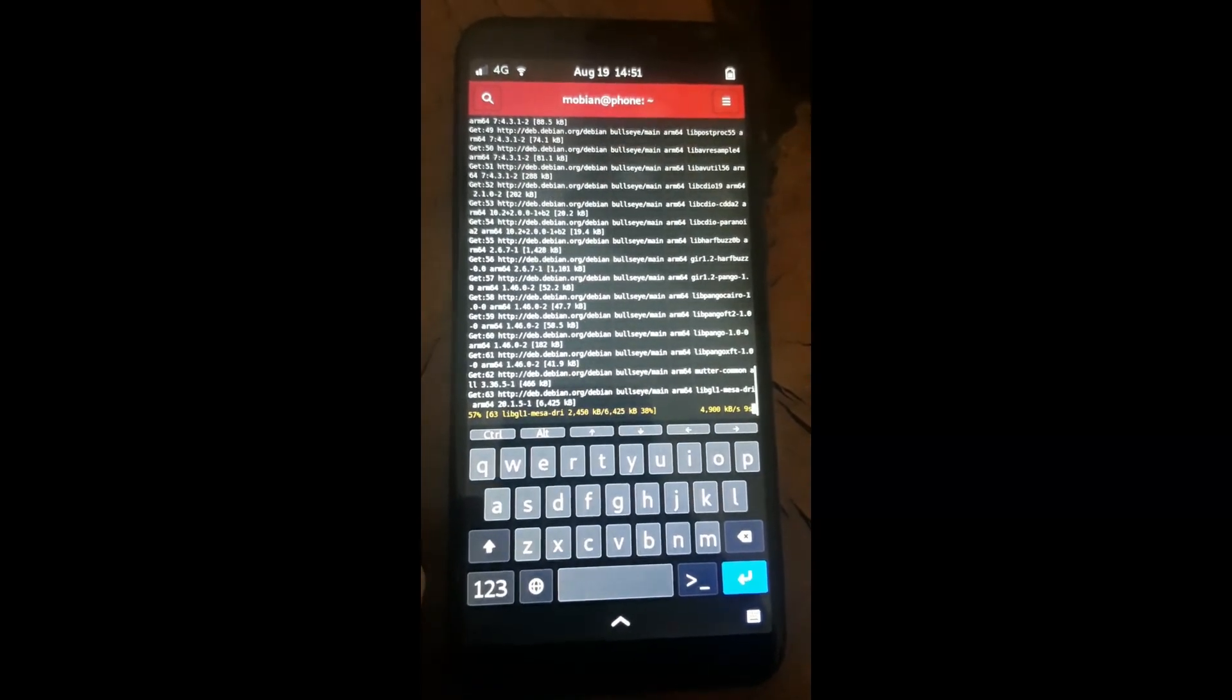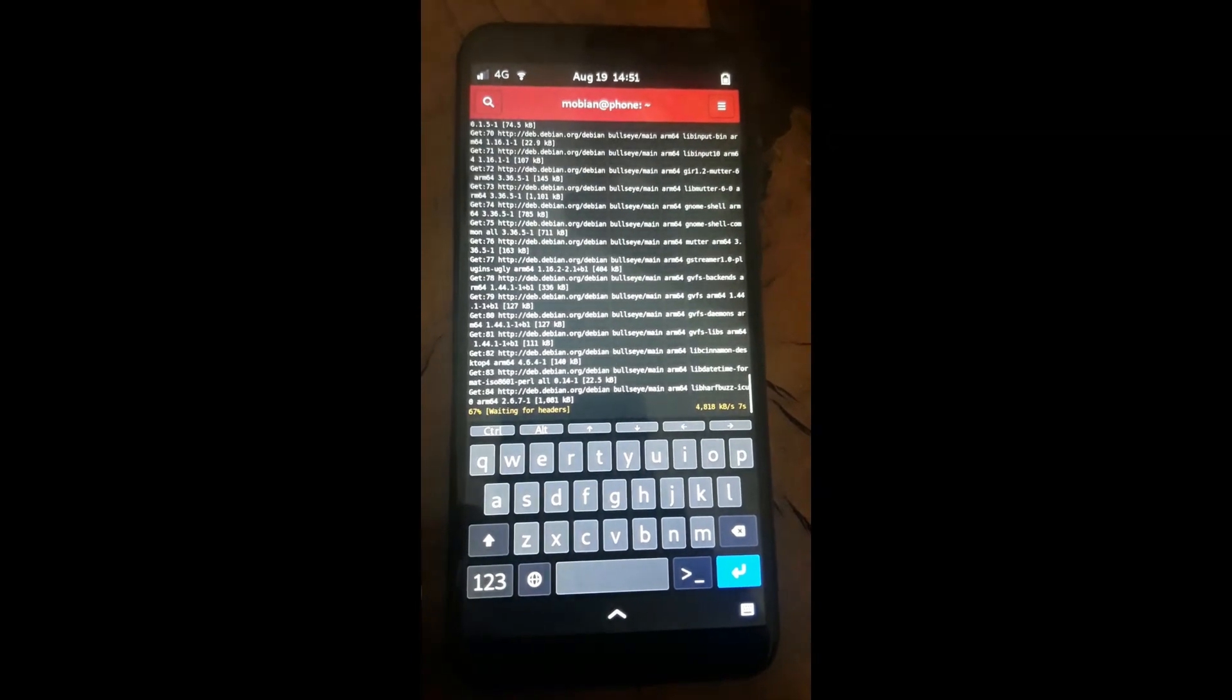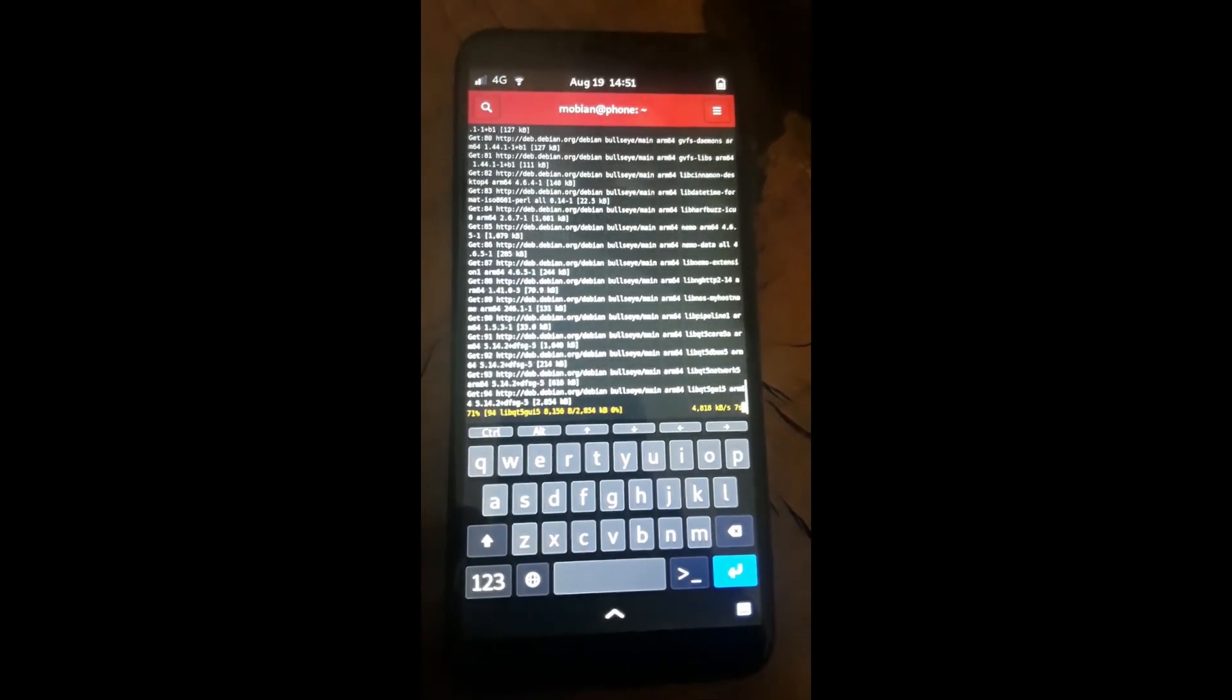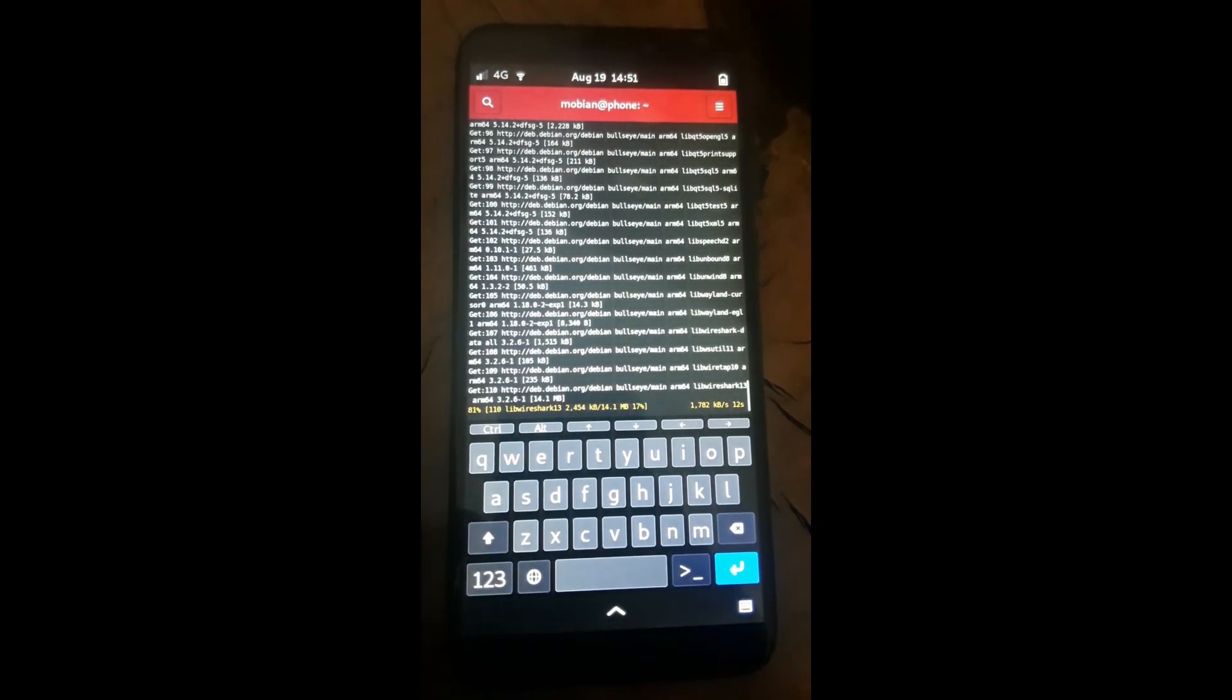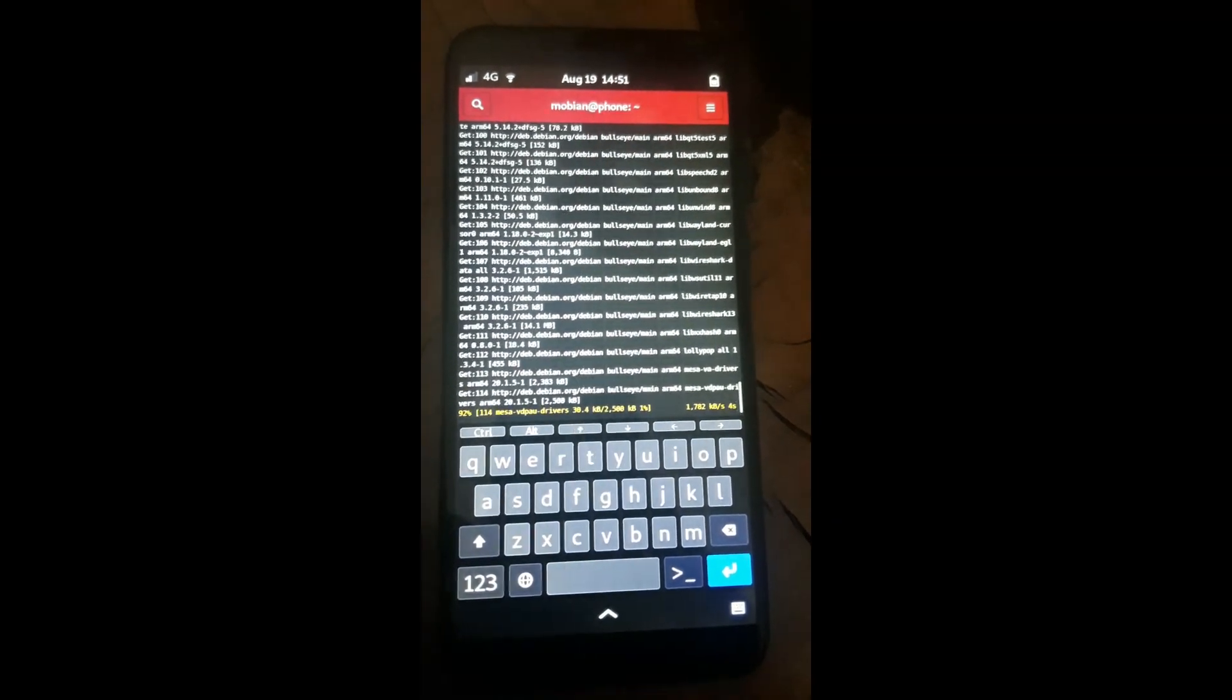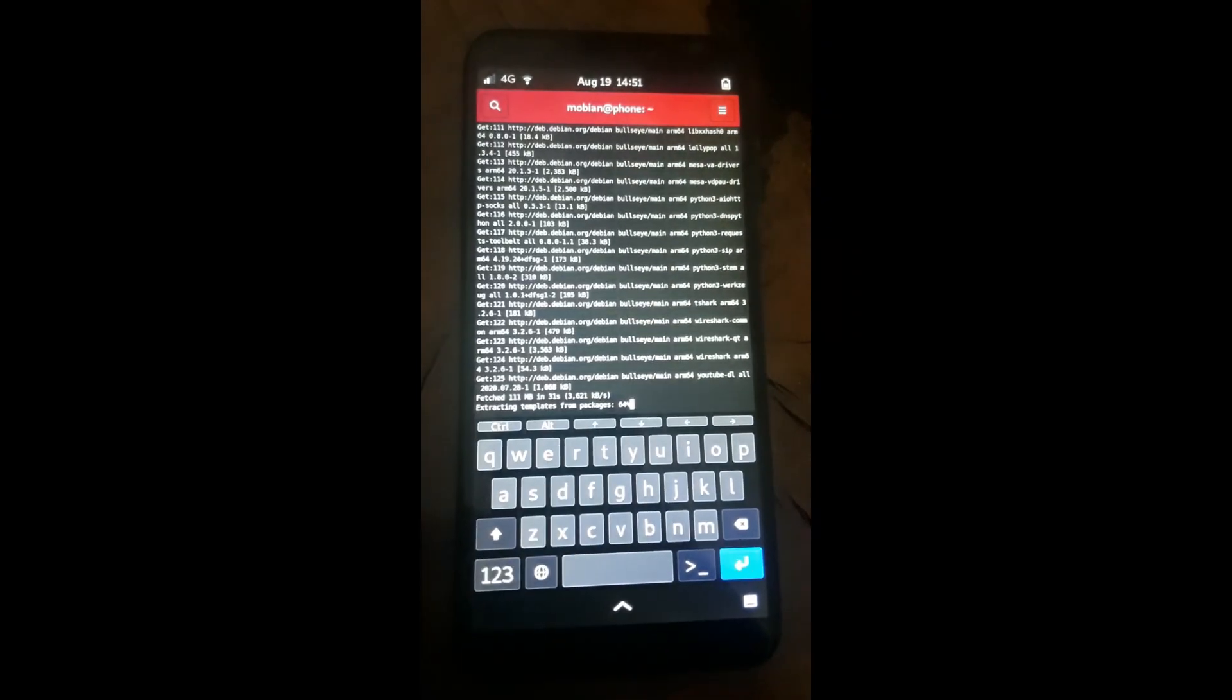As you can see, it's loading all the upgrades now. If you have that problem on Mobian where the software upgrade crashes on you, you can use this command to upgrade your Mobian Linux on your PinePhone.